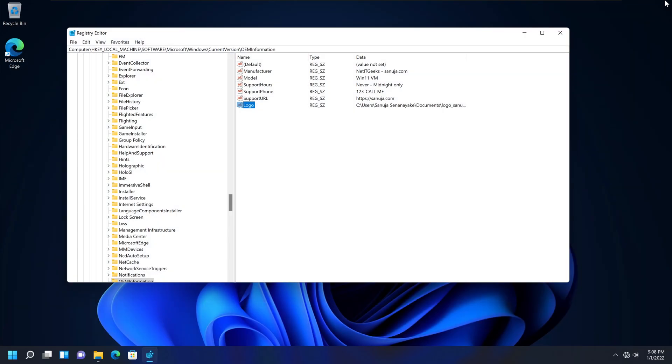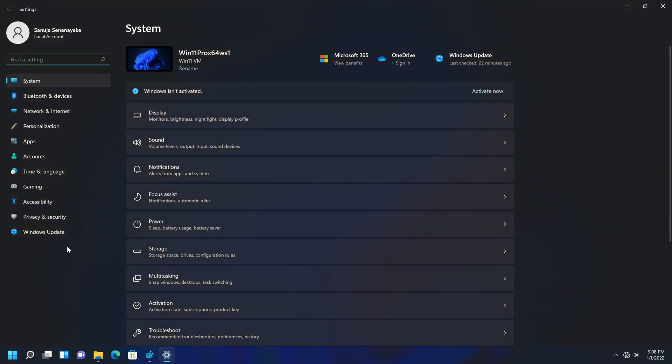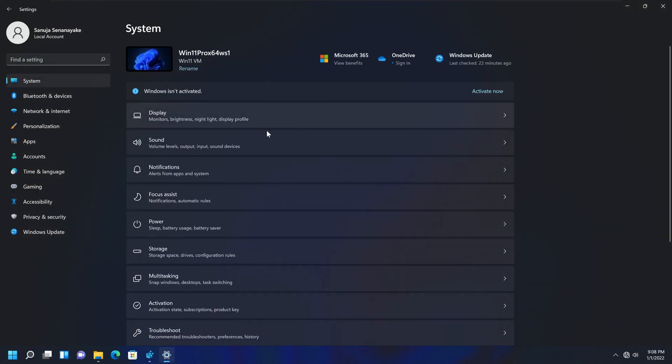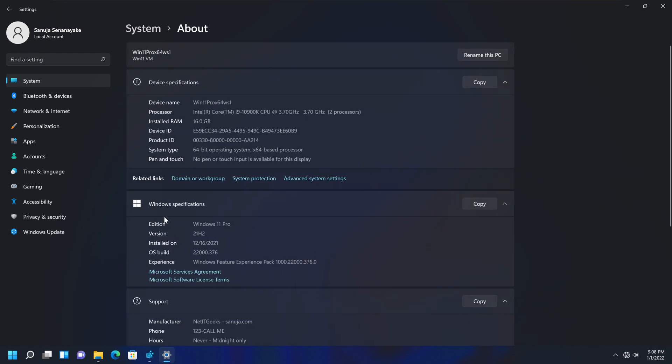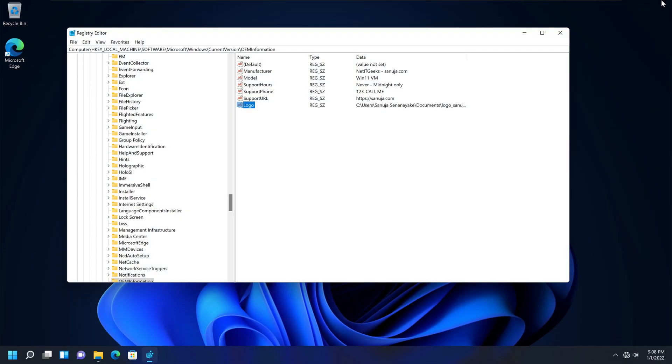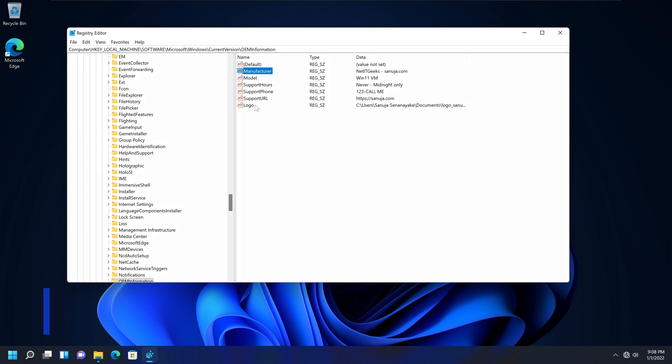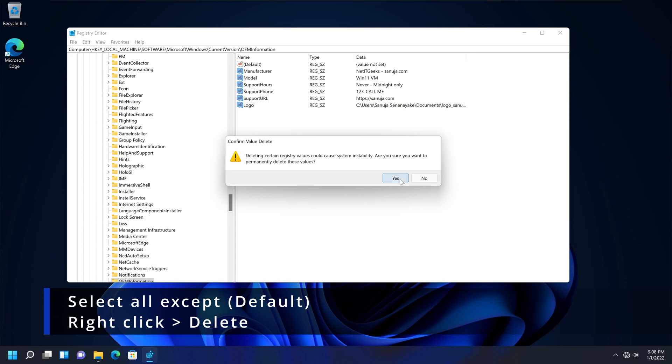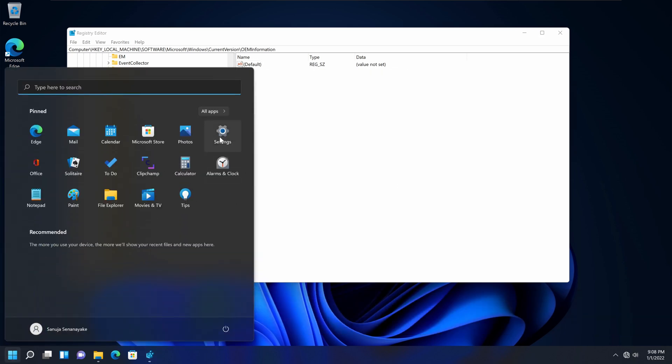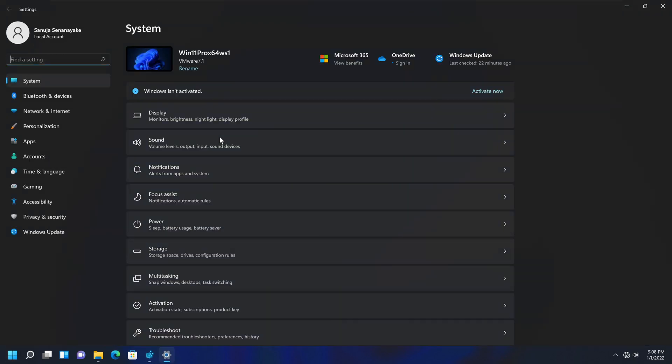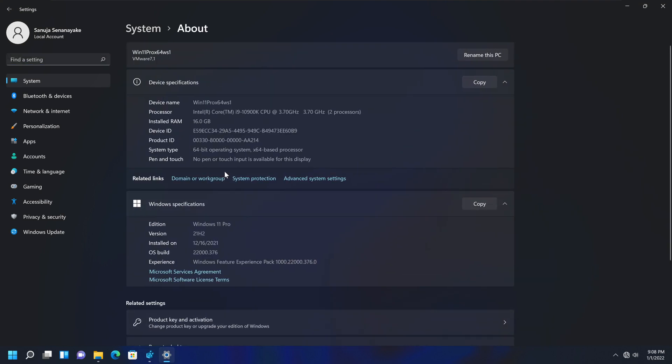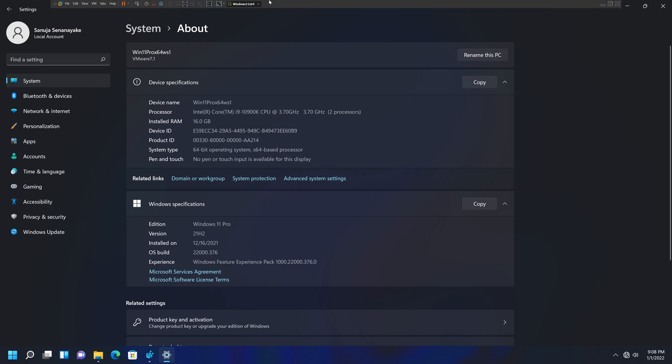Now, if you want to delete this information, like, you don't want your manufacturer information appearing on your computer under systems about, like this I have it with mine, like call me or whatever, if HP information or Dell information. What you can do, you can navigate to this registry entry position. And simply select all of these items, and make sure you leave the default. Right click and hit delete. And say yes. And now if you go to settings. And if you go to about. And you'll see that manufacturer information has disappeared.